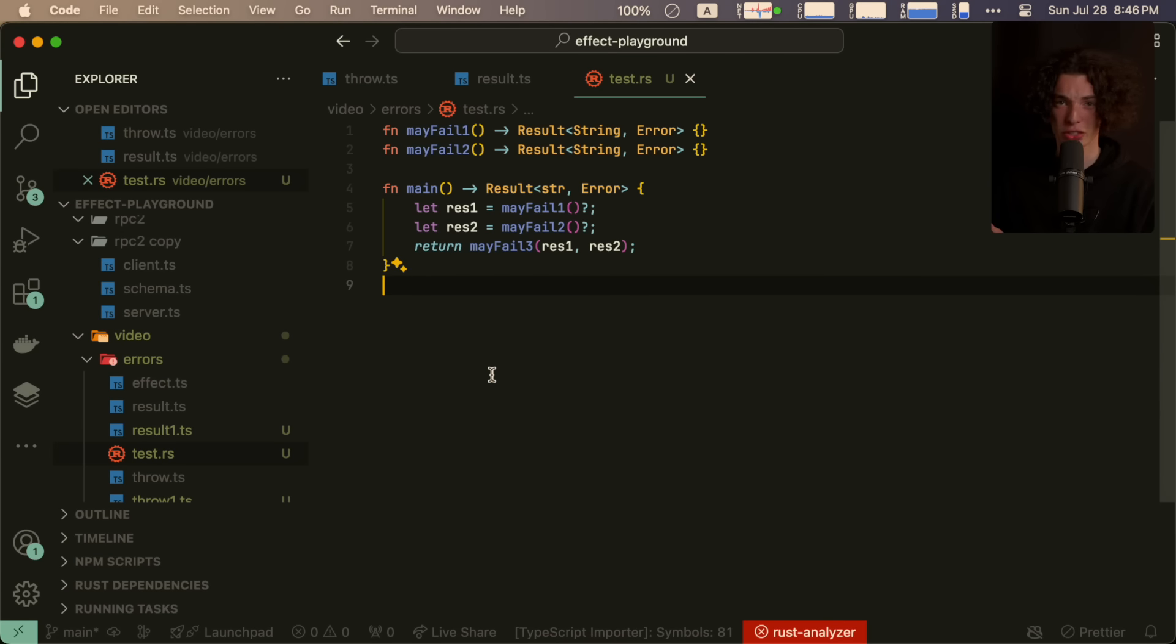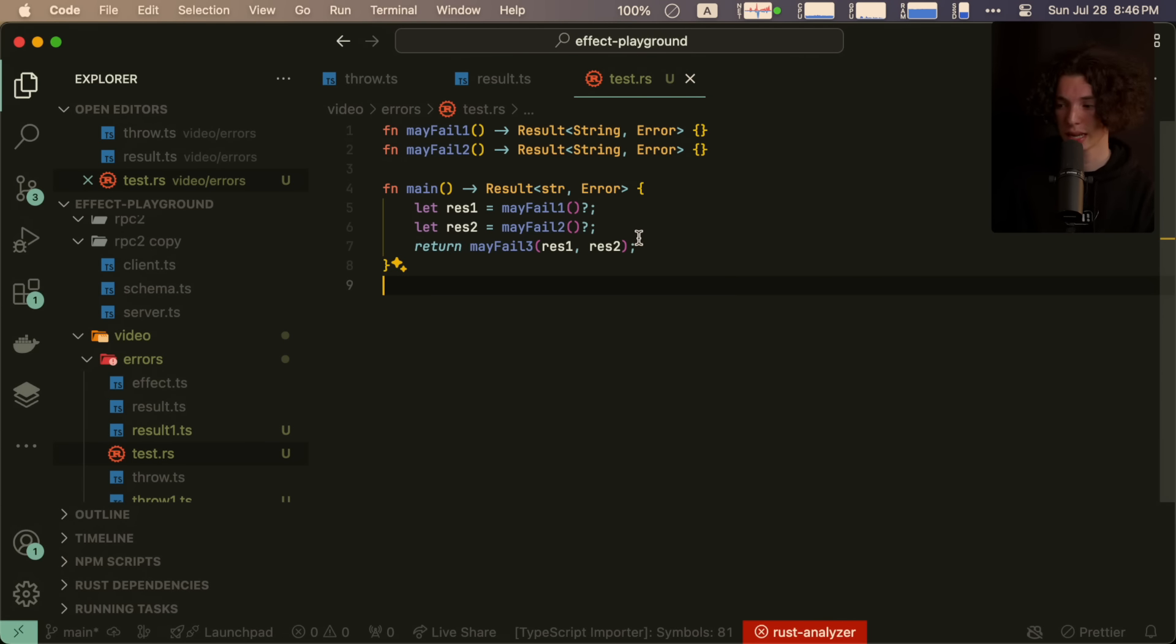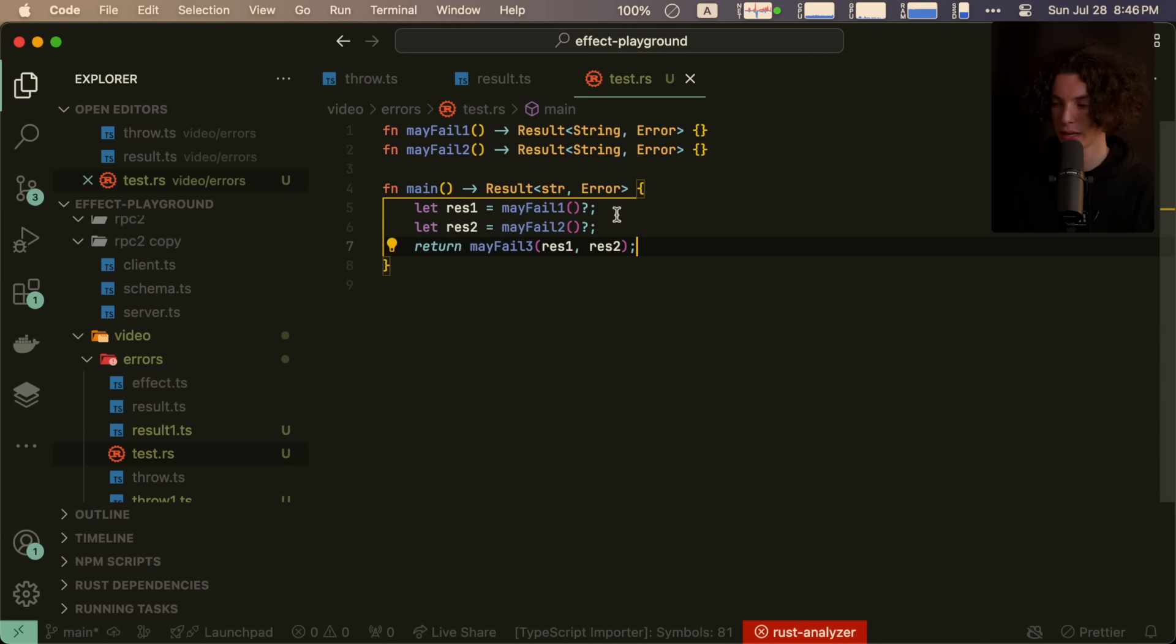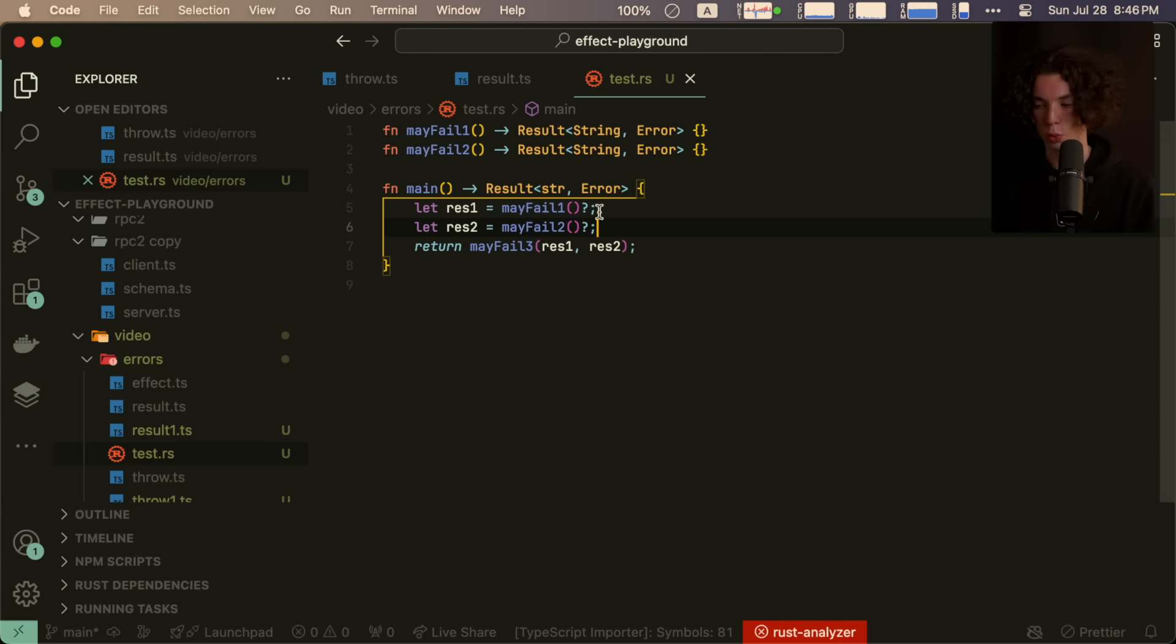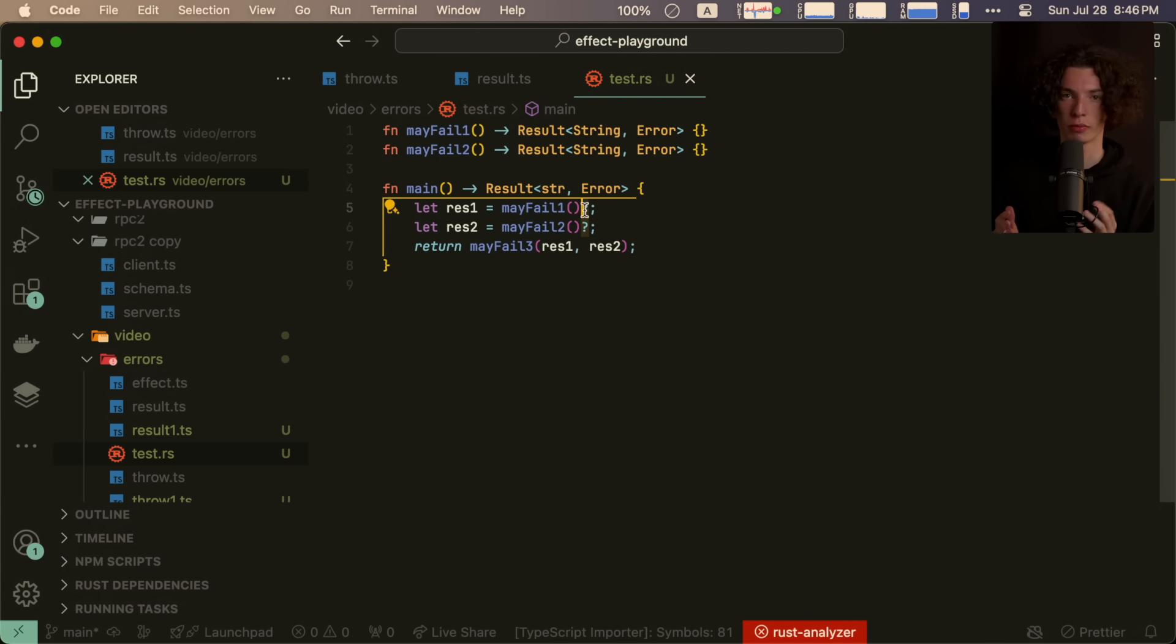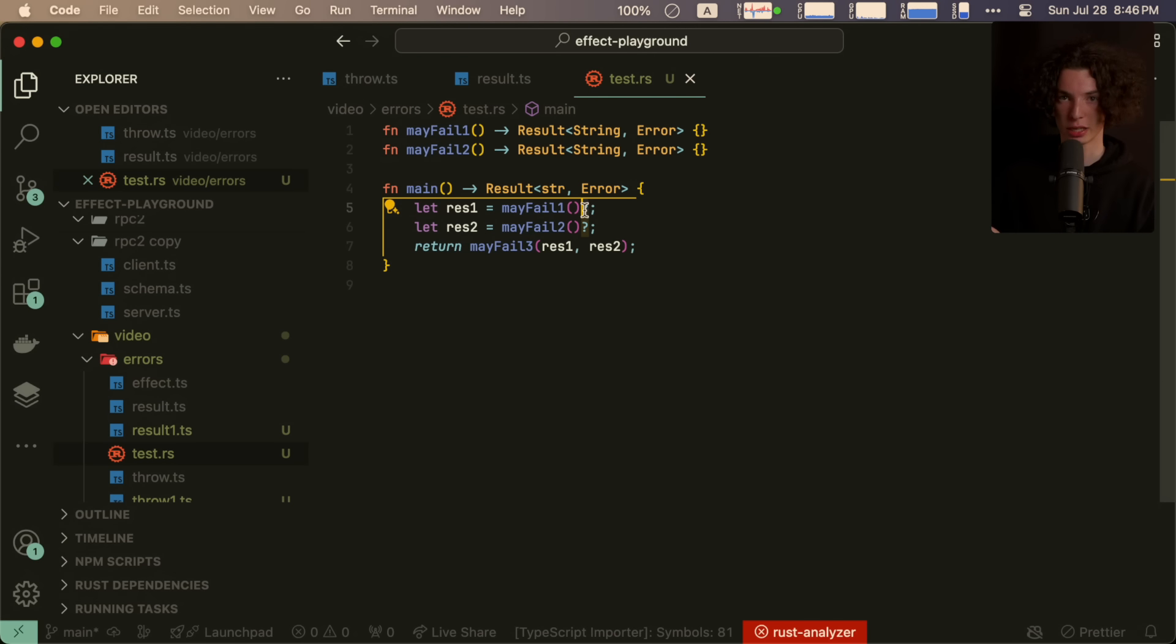This is actually something that many other languages have implemented. Take Rust, for example. So in this example, we have two different functions that both return a result type. And in our main function, we use this question mark operator, which does the equivalent of, if this is an error, return the error. Otherwise, continue with the function.